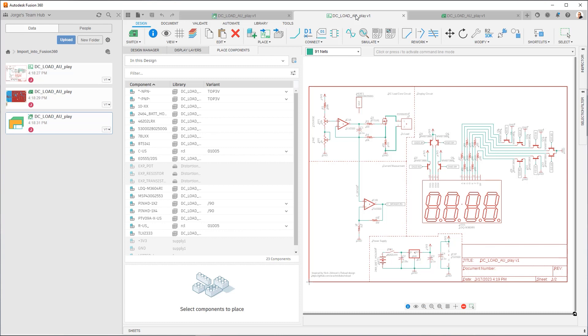So with that in mind, we need to figure out what libraries my design is referencing. That way, when we upload our libraries into Fusion 360, we can update them. We can update the design to use the Fusion team libraries instead of preserving the old links.